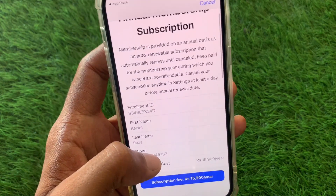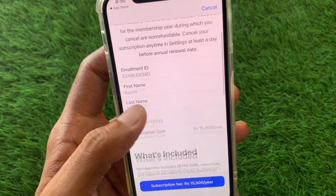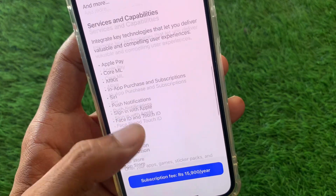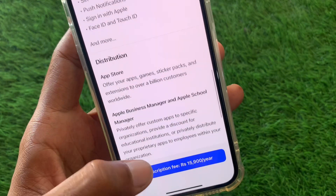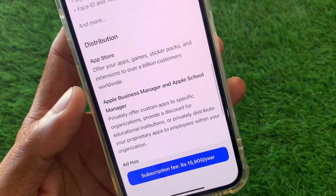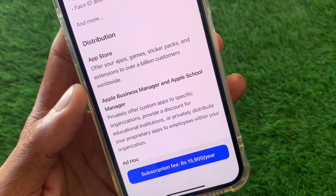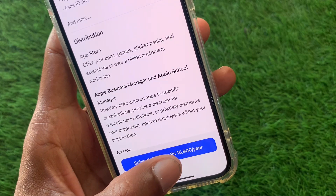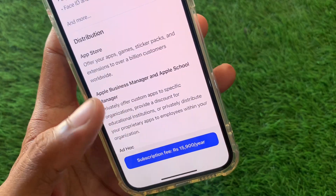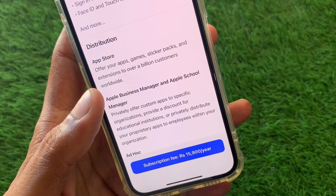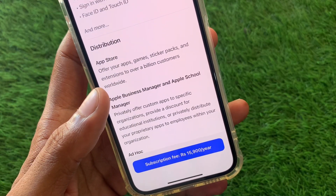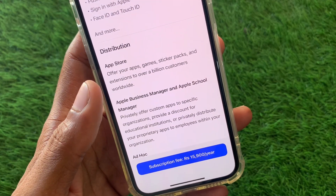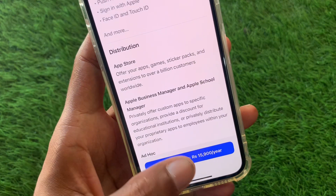From here you have to enter your name, phone number, and enrollment ID. Then simply click on the subscription fee and subscribe to this plan. After that, you can easily enroll on the Apple Developer Program.